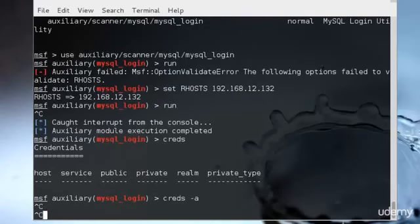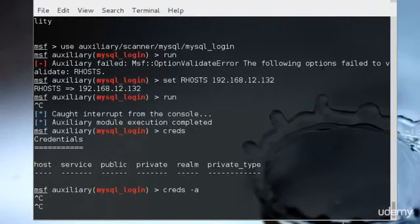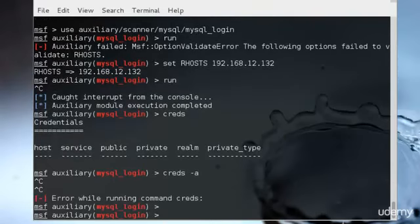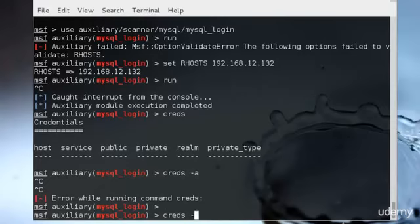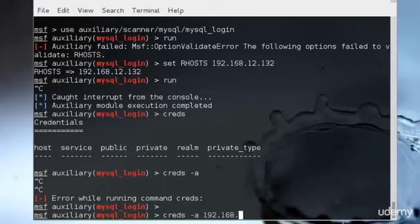I don't think it will quit after this. We can also type the credentials along with the IP address, the port, and the administrator, and we could gain access to that. So you just type credentials hyphen A and 192.168.12.132.